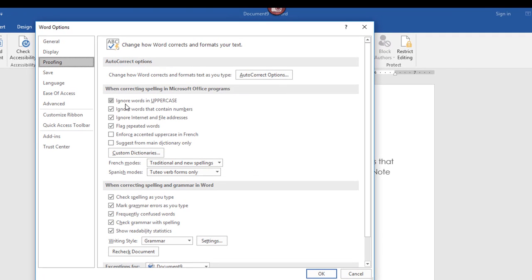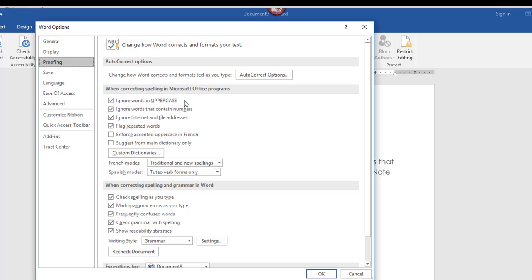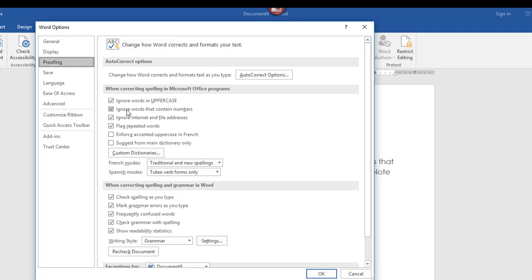For instance, it's going to automatically ignore words in uppercase — all capital letters. Also, it will ignore words that contain numbers, and you can turn that off if you need to, but by default it's going to be checked. And also, if you have any website addresses or URLs in your document, it's going to leave them alone and not attempt to correct any punctuation in there. It's also set to flag any repeated words.